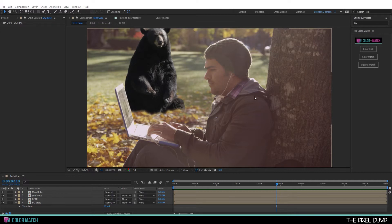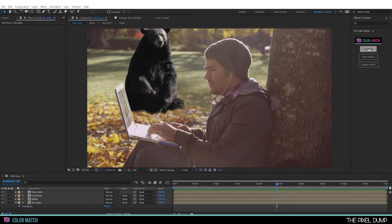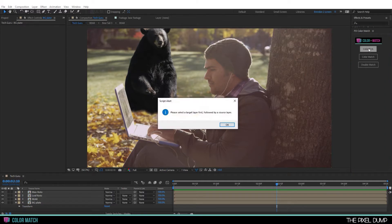So let's go ahead and get this color matched. I'm going to come over to where I have the PD color match panel already docked on the right. And then I'll click on color pick. The first thing you'll see is this warning dialog. Please select a target layer first, followed by a source layer.